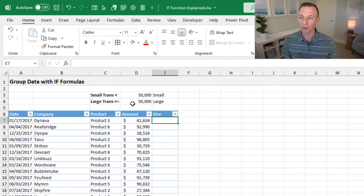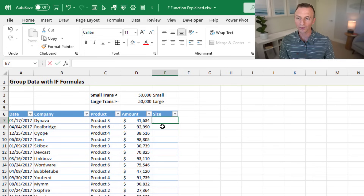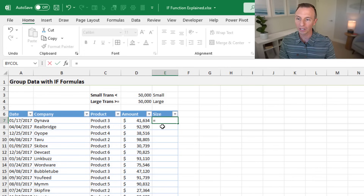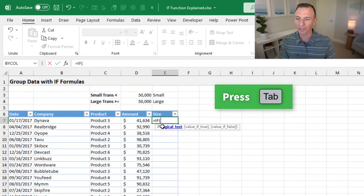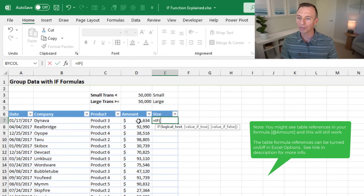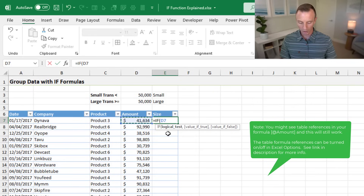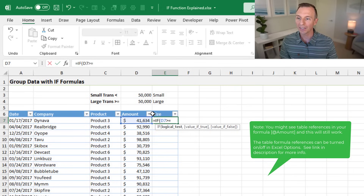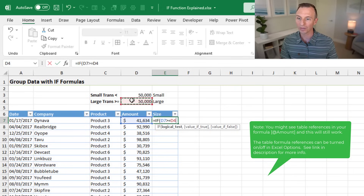The criteria: if the amount is greater than or equal to 50,000, it'll be large; if it's less than 50,000, it'll be small. We'll use an IF formula in the size column. For our logical test, we compare the amount in this row — cell D7 — asking if it's greater than or equal to cell D4, which contains 50,000.